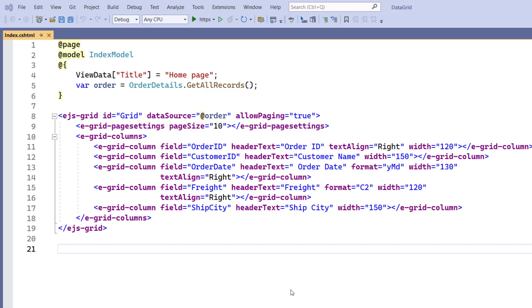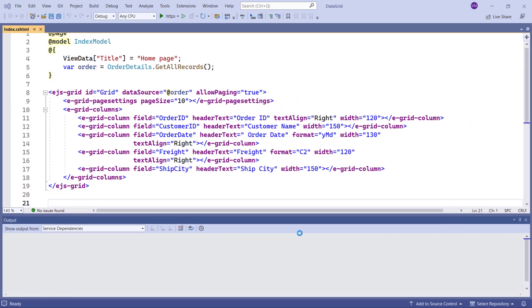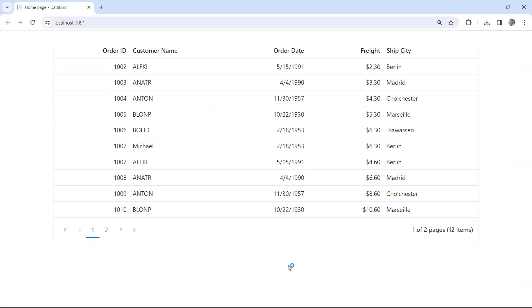Let me run this application by pressing the F5 key. See the Grid is rendered with columns order ID, customer name, and more.